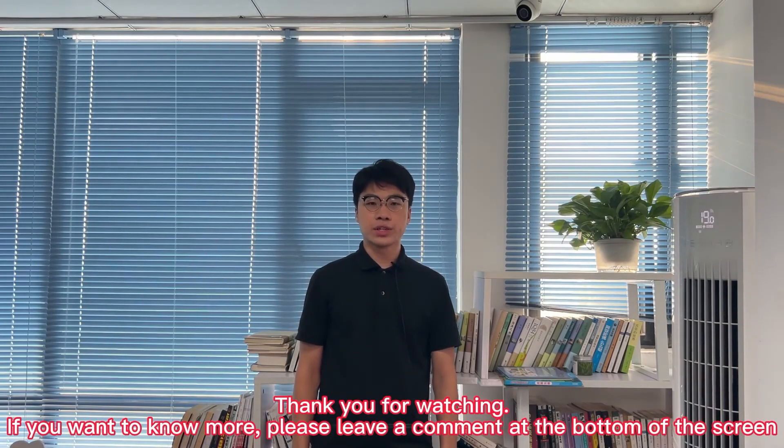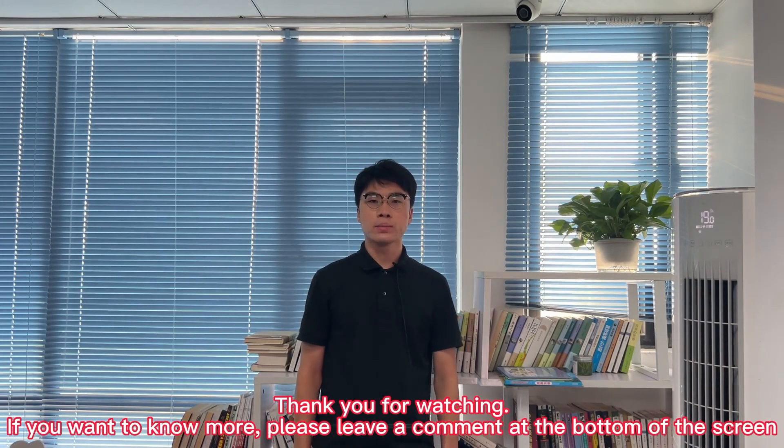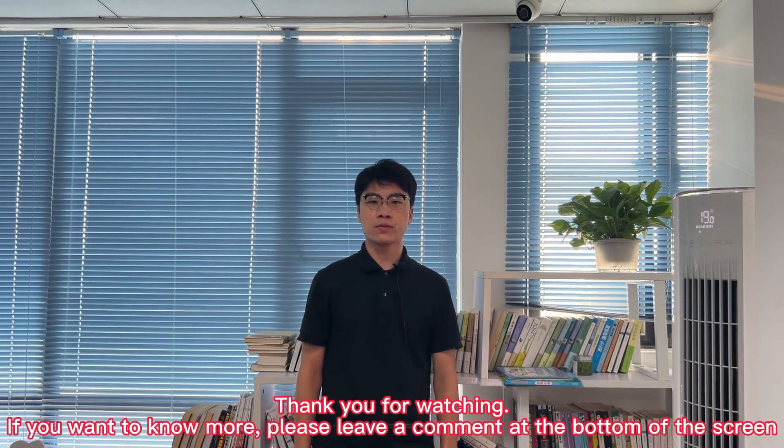If you want to know more, please leave a comment under this video.